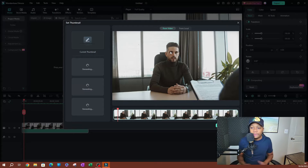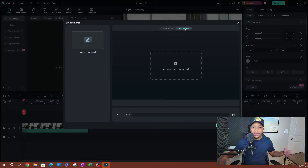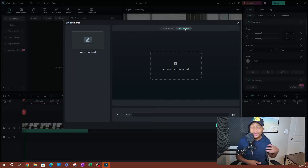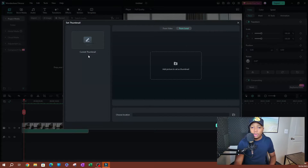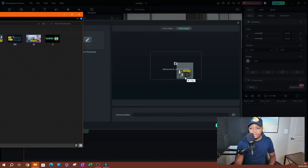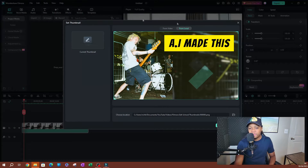This little window is going to pop up. At the top you'll see there are two options: From Video and From Local. Let's start with From Local because this is probably the easiest option. So if you created a thumbnail in Photoshop or in Canva, or if you just have a thumbnail already saved, this is how you import it and add it to the video. Go ahead and click Local — you can drag and drop the thumbnail right here.